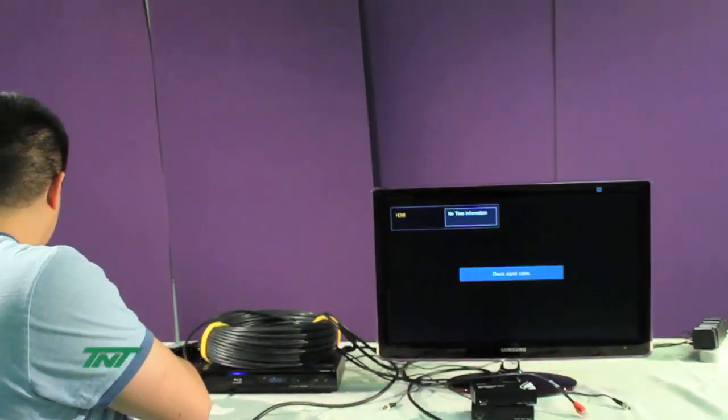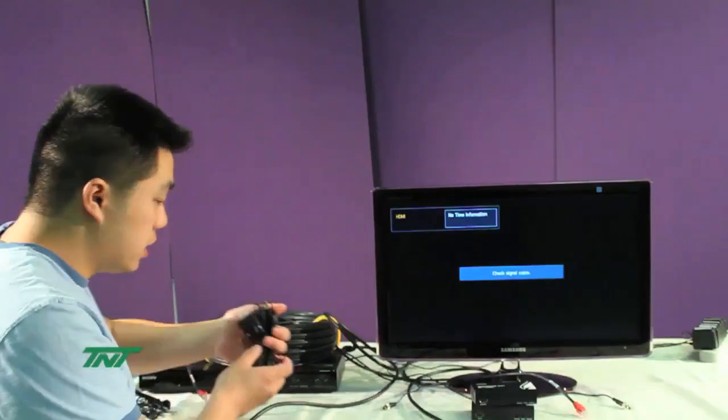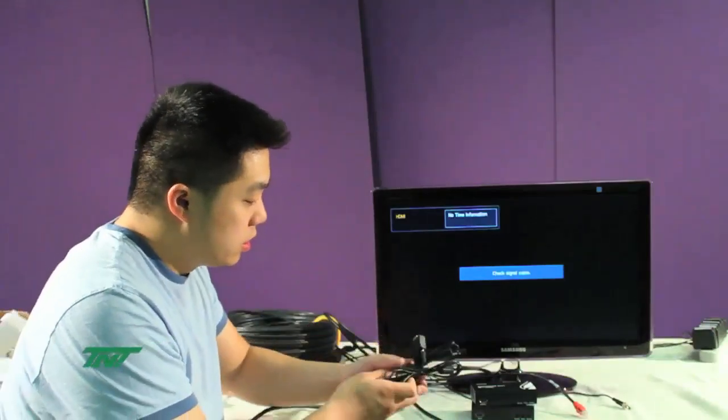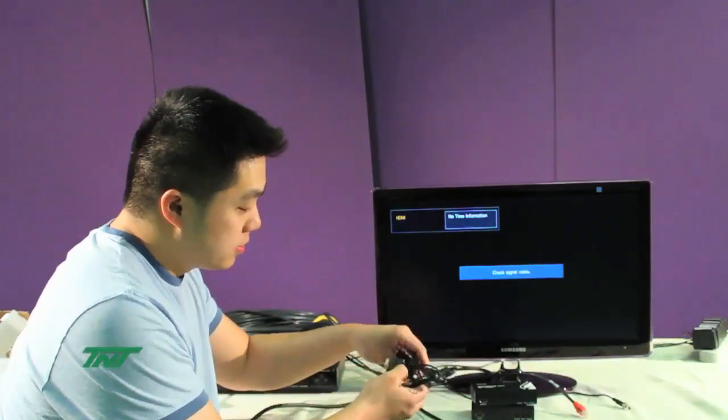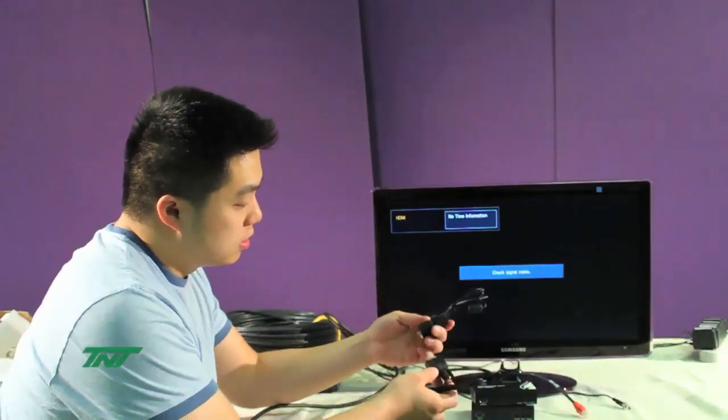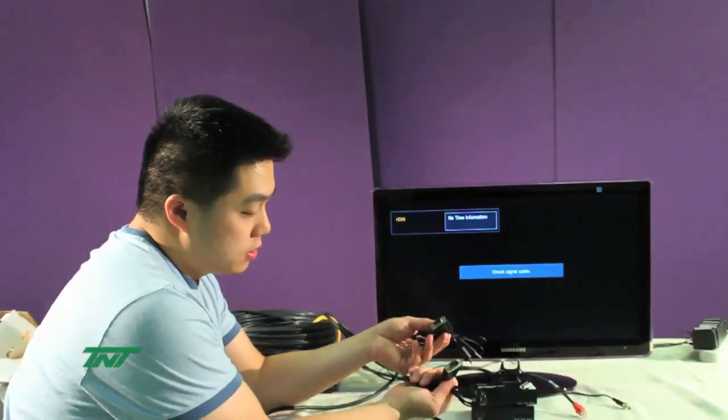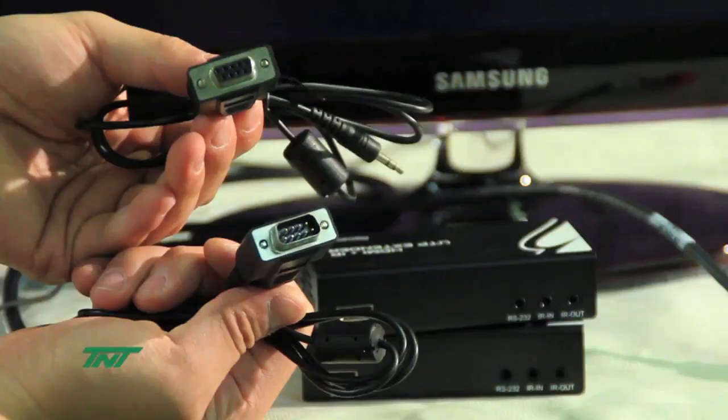Additionally, it also comes with two sets of wires. These are for the RS-232 port.